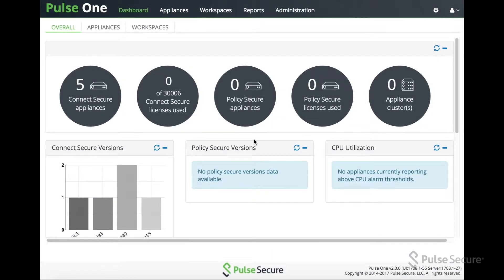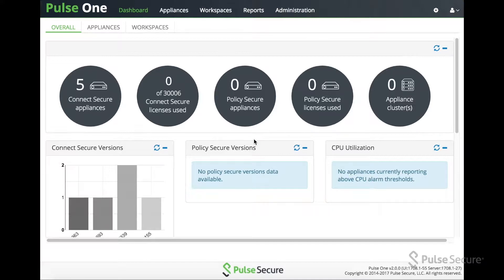Hi, Scott Erickson, Technical Marketing Engineer for Pulse Secure. Today, we're going to take a quick look at the new AppConfig feature for Pulse Workspace.